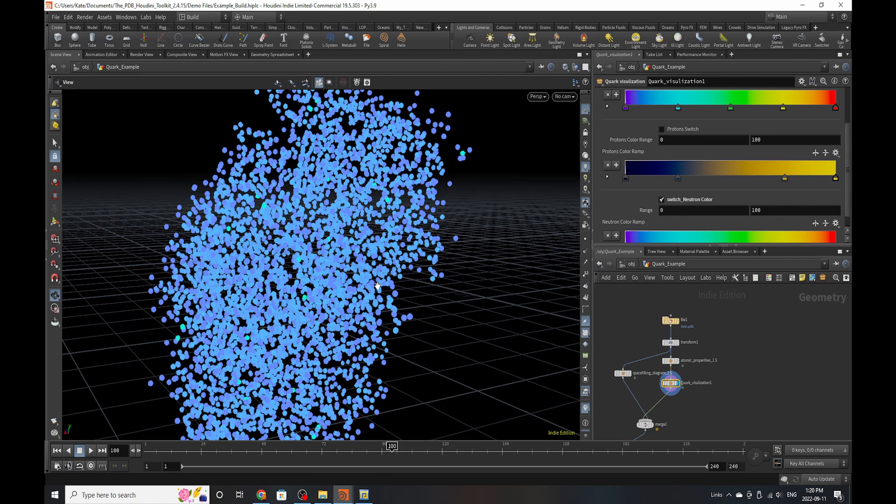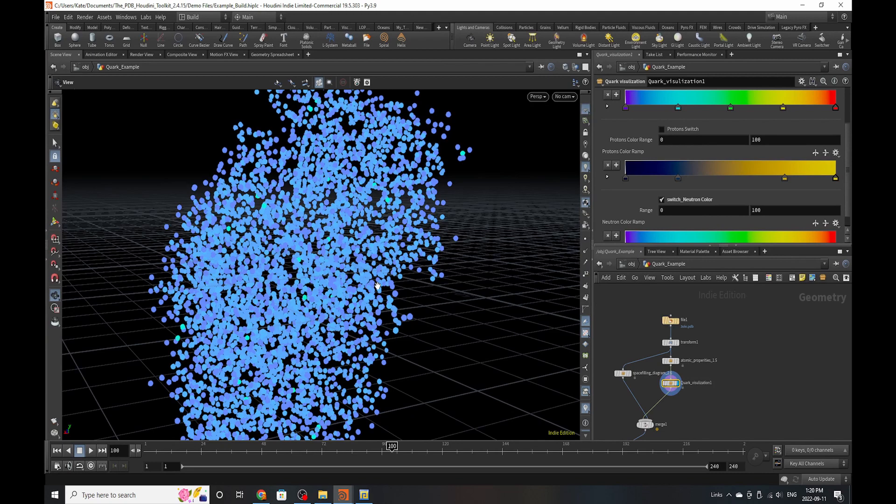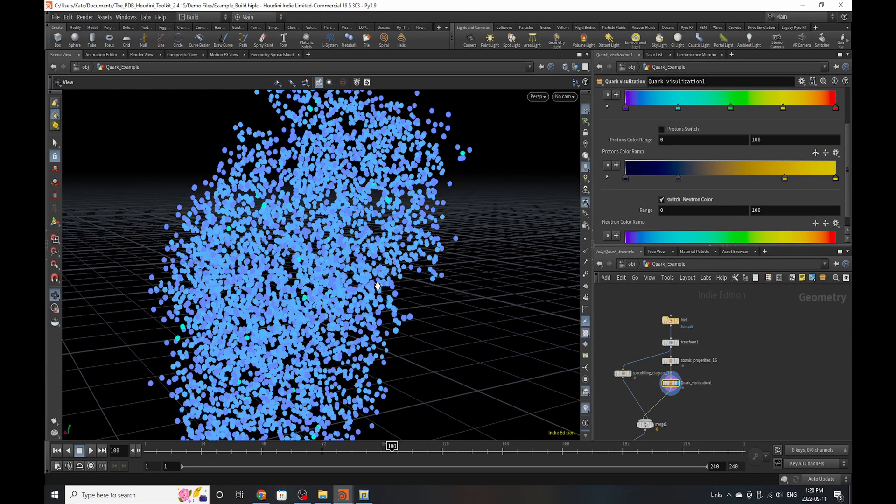And this is my first stab at it. And if anyone has any recommendations of how to visualize them better, I would be willing to listen to those recommendations. So that's it for this quark visualization HDA, and I will see you in the next video. Bye.